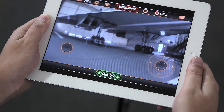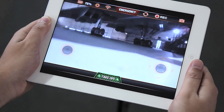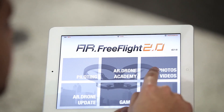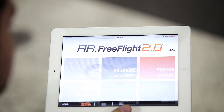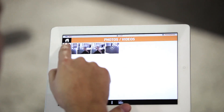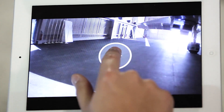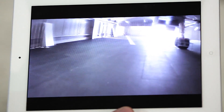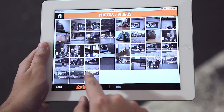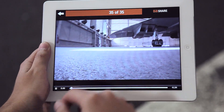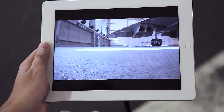To quickly browse through the photos and videos you have recorded, press the Return button and go into the Photo-Video section. Click on the photo or video to view. Drag right or left to review your album. Each video can also be played directly in the application by pressing the Play button.